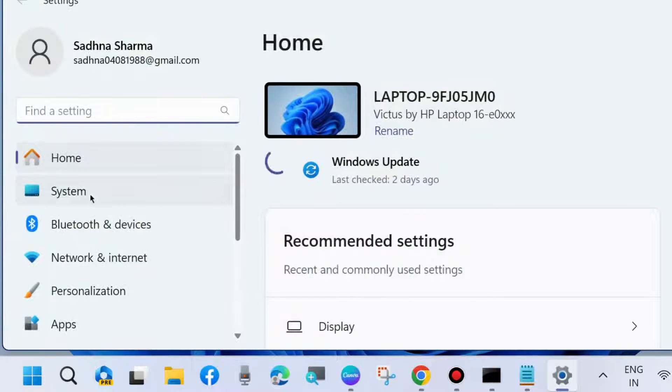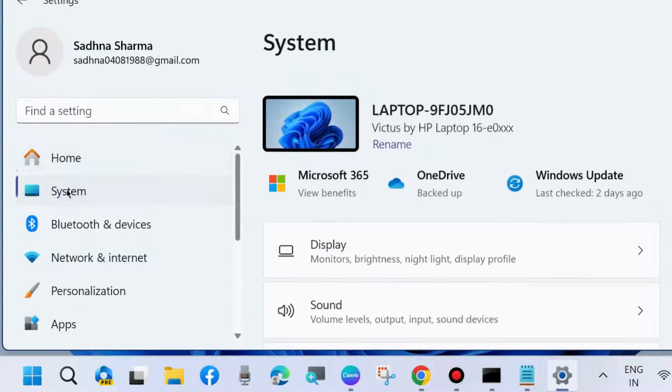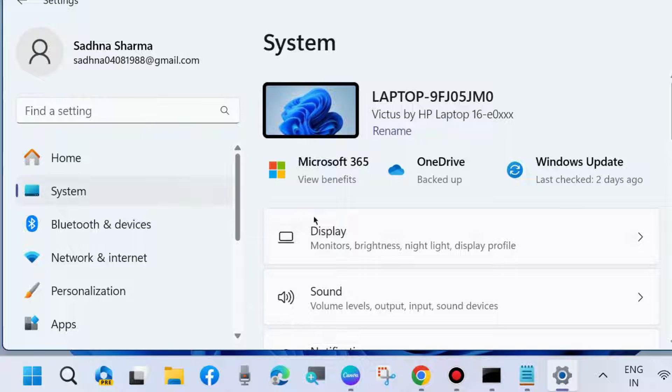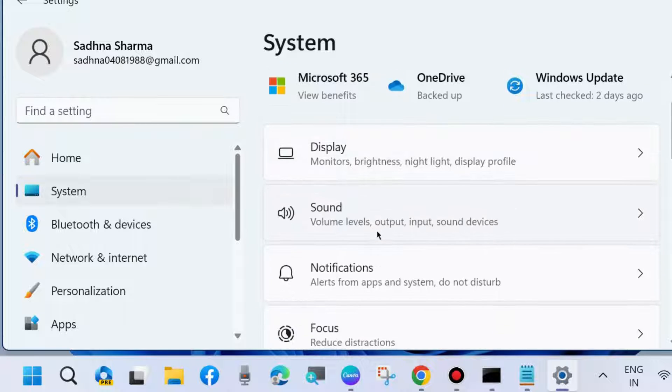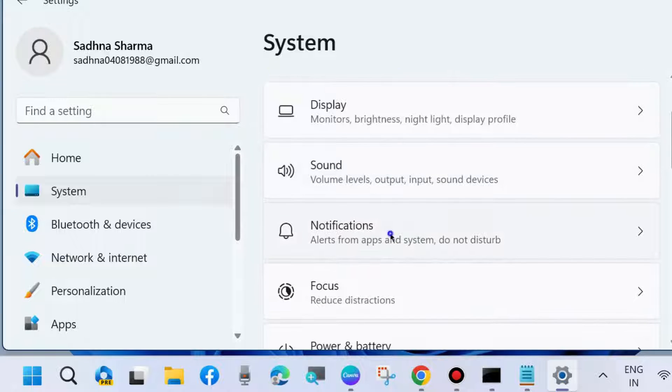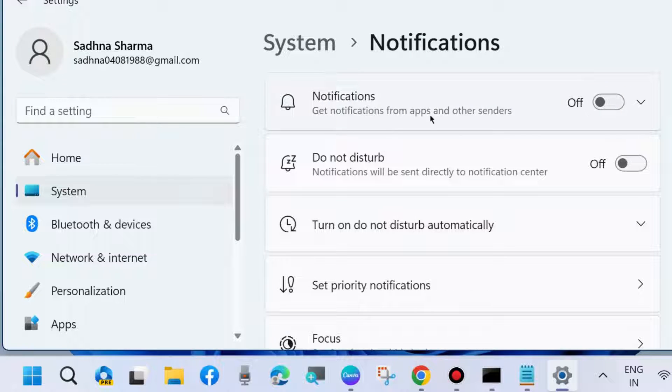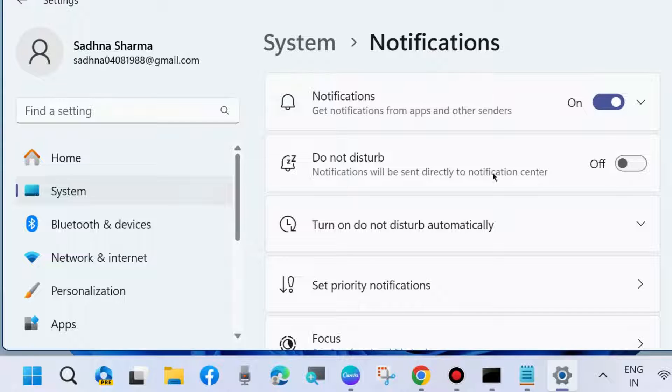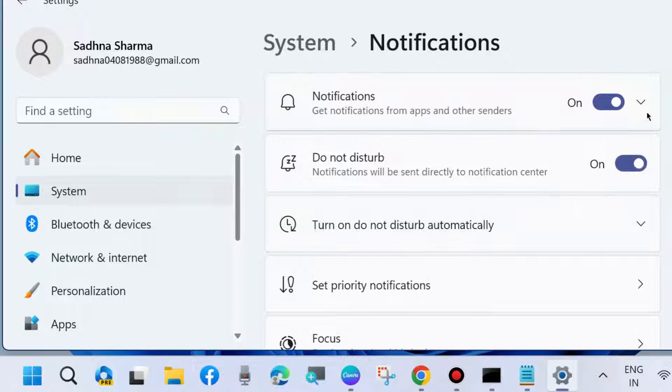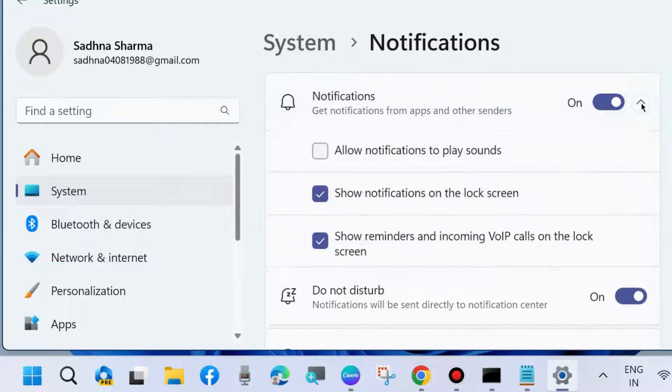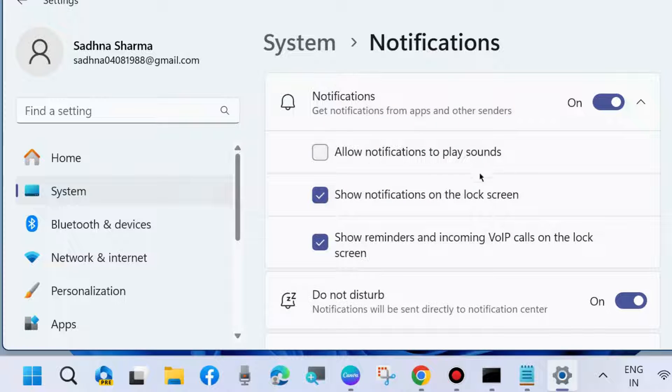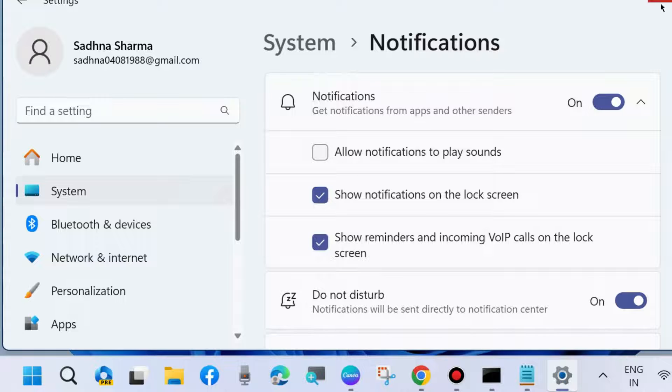First, check if your notification is enabled. Go to Windows Settings, System, and choose Notifications. Turn on notification as well as Do Not Disturb. Both should be enabled. Now check if your notification icon appeared on your taskbar.